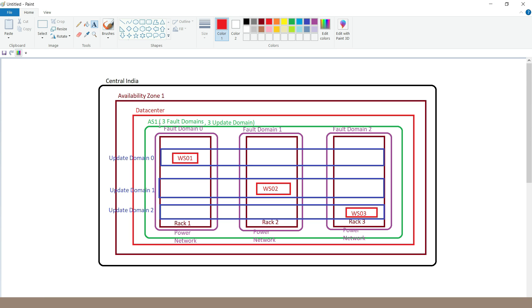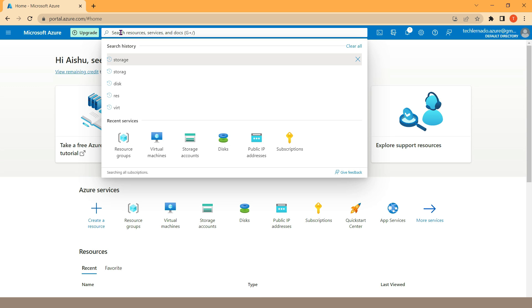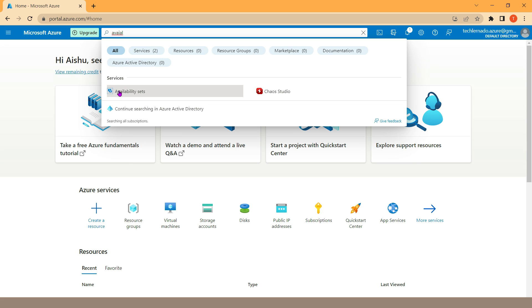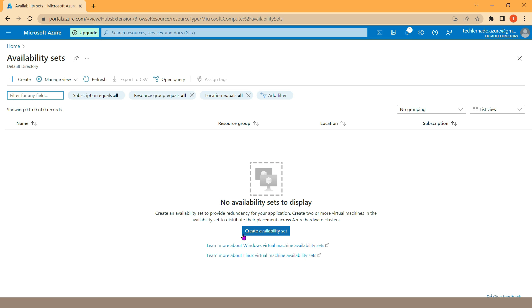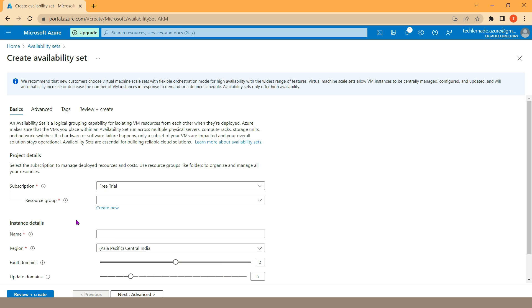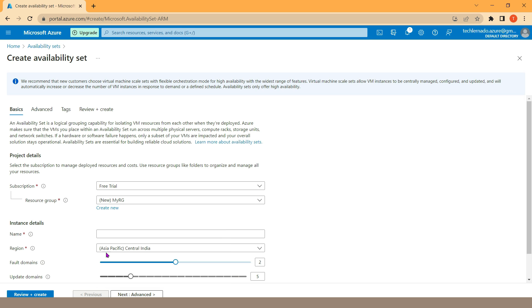Now let's come back to the topic. I want to create this availability set first. The name of this availability set will be AS1, and I want to deploy it inside the Central India region. I'll come back to my Azure portal, go to search, and type 'availability set'. Under services, you can see availability set is listed — click on it. To create an availability set, click on Create. First we need to mention our subscription, then it will ask for a resource group, so I'm going to create a new resource group.